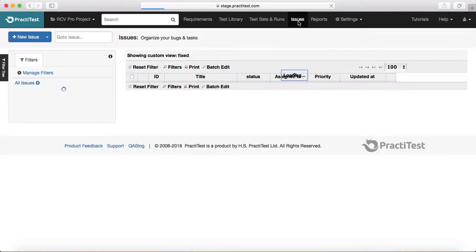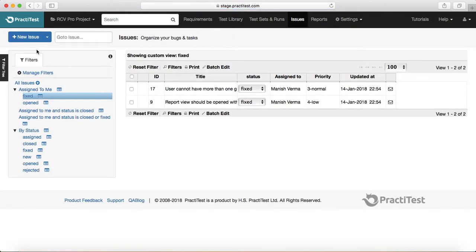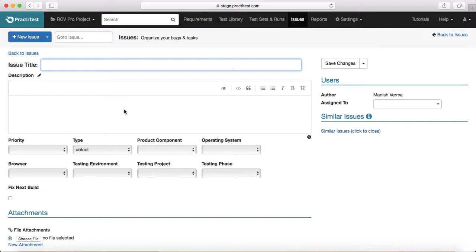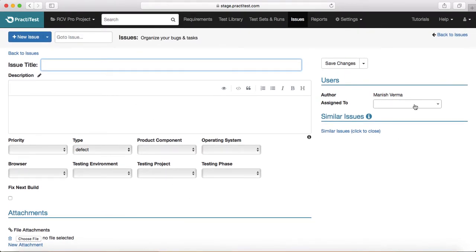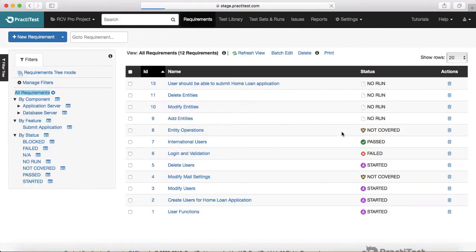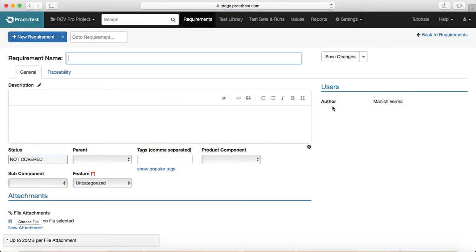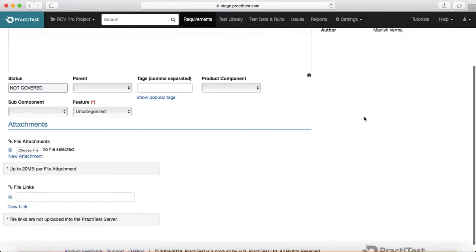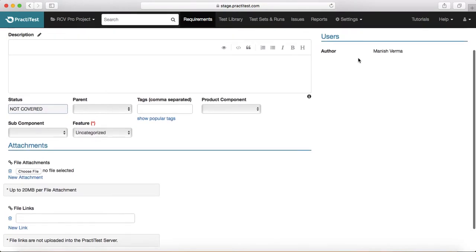If you go to Issues and create a new issue, Assigned To is shown here. But if you go to Requirements and create a new requirement, you won't see the Assigned To field available there.